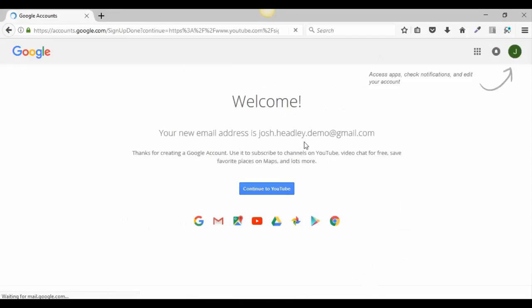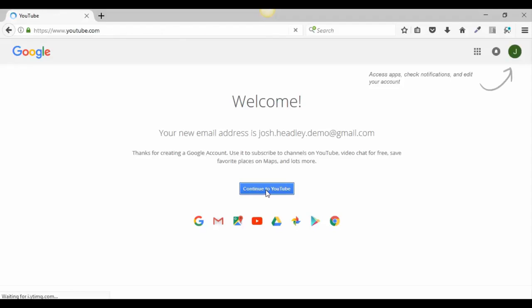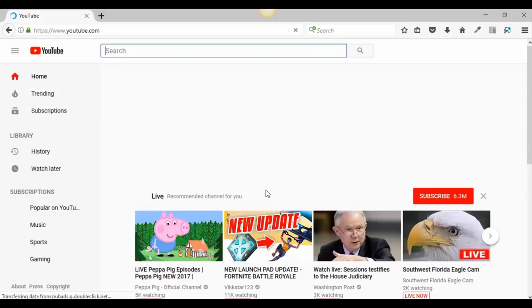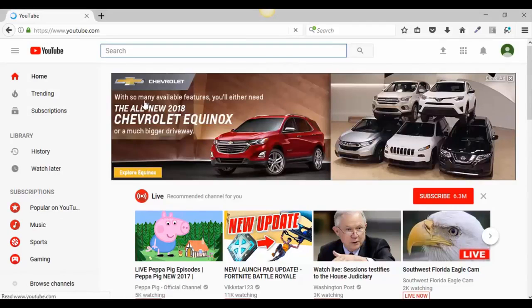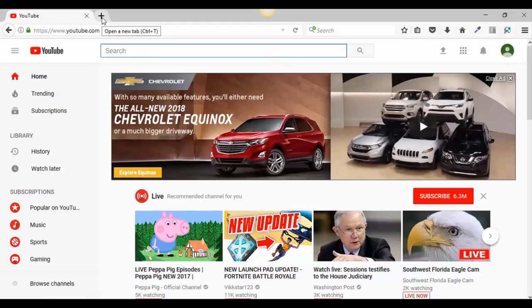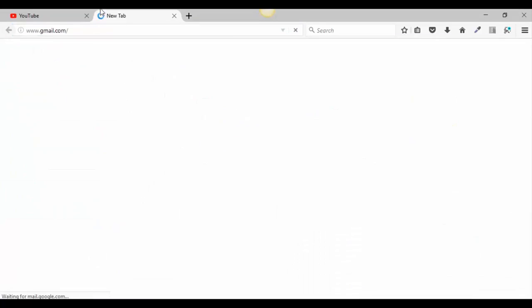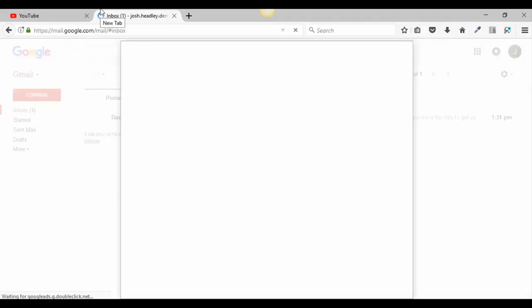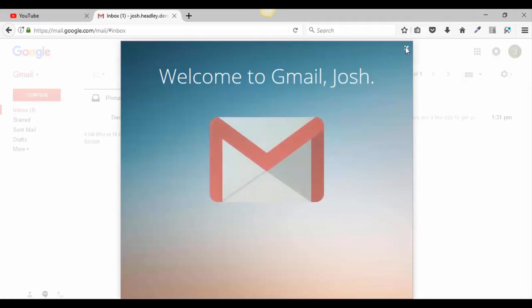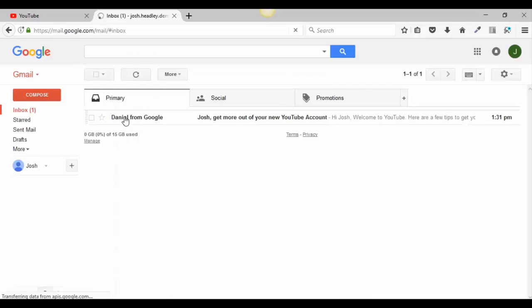Welcome — your new email address is confirmed. Thanks for creating a Google account. Use it to subscribe to channels. Right now we want to continue to YouTube. Open a new tab by clicking the plus and type in Gmail — since you just created your account you're already logged in. You'll see a welcome email from Google.